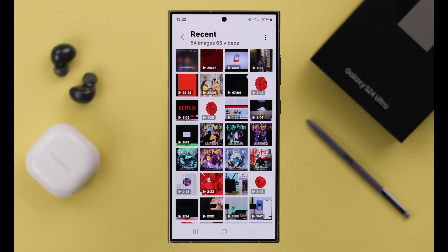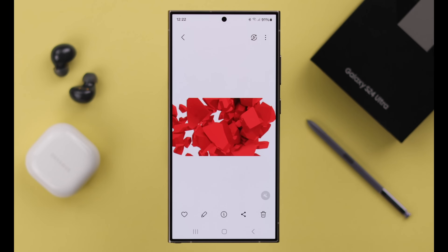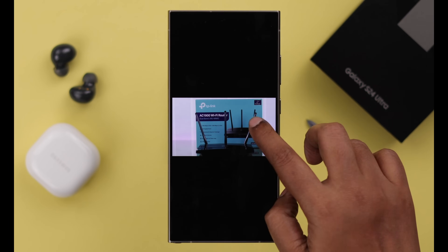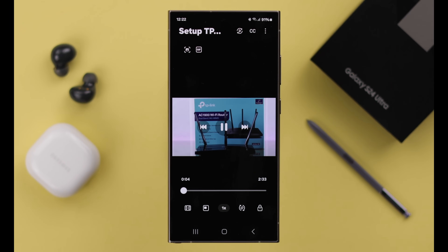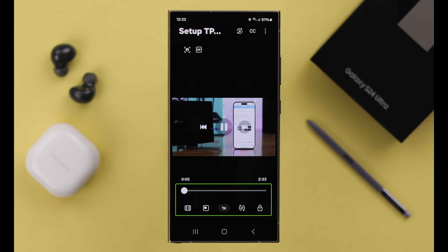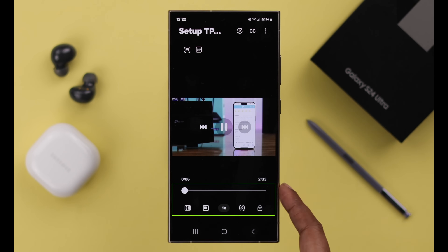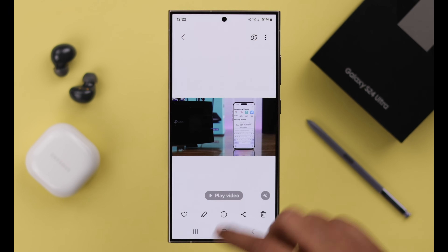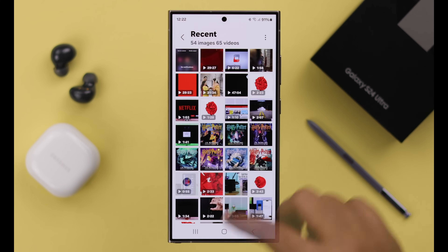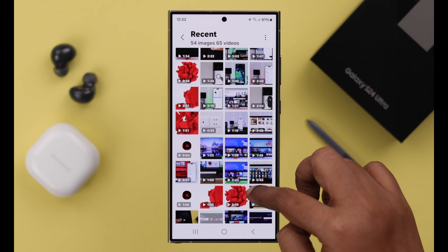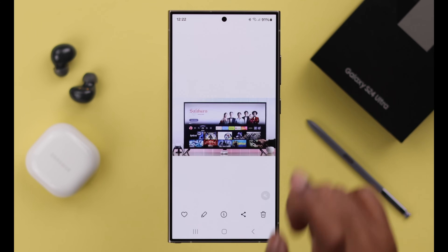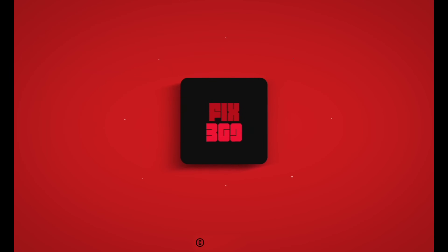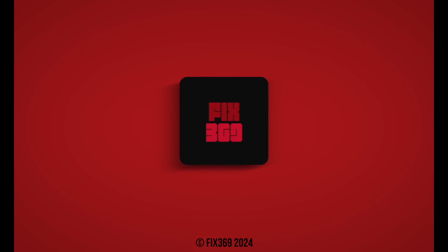Now whenever you open Gallery and play any video, just tap on the Play Video button and the video will automatically play with the navigation bar and timeline, just as you want. That's how you can enable the default Samsung video player for all of your videos on your Samsung S24 series phone. Happy watching!